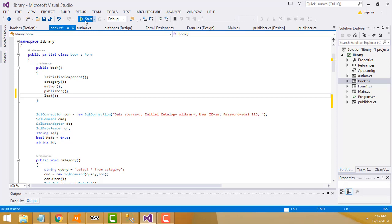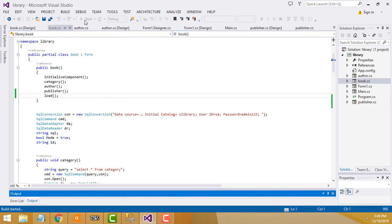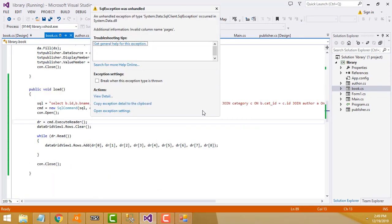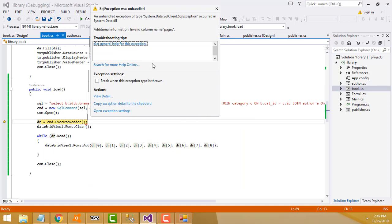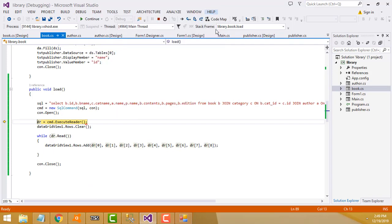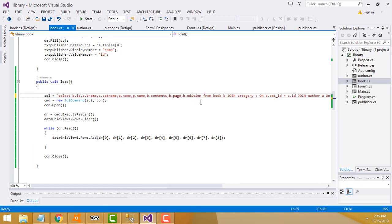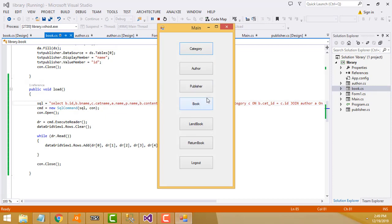Let's run and check. There's an error: 'invalid column pages'. Looking at the book table, the correct column name is 'page', not 'pages'. I had typed it incorrectly, that's why it showed the invalid column error.